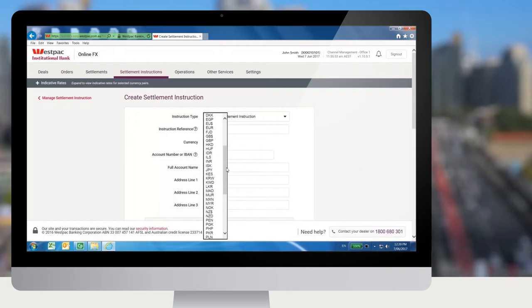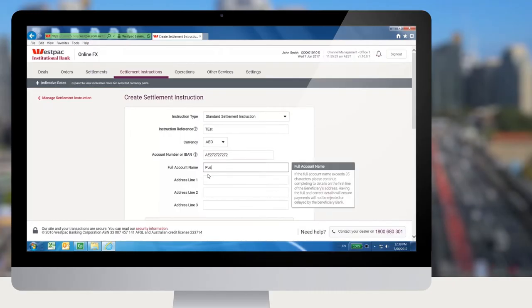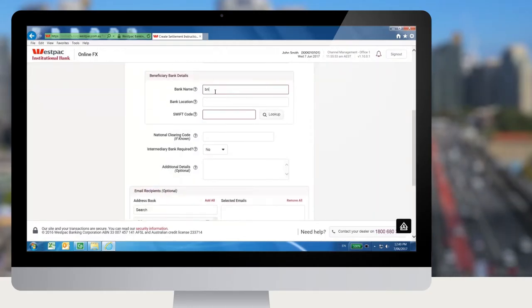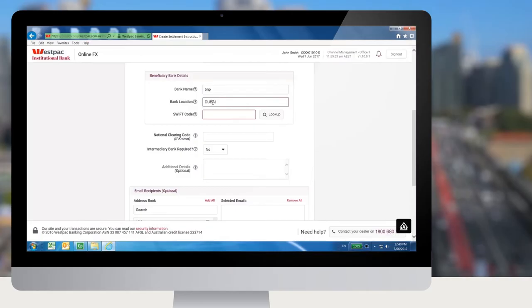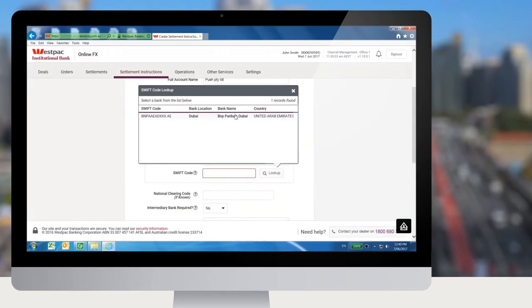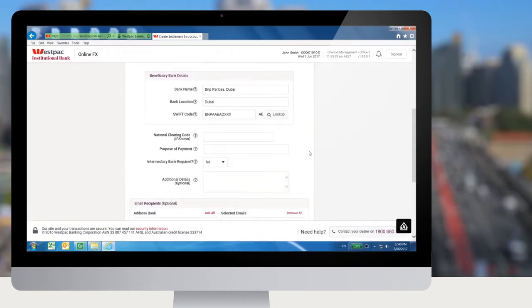For specific currencies, there is a specific drop-down menu for when a user needs to send monies to certain countries with restrictions or mandatory requirements regarding the purpose of payment. Once you've selected the SWIFT code for the bank, the specific rules appear referring to the mandatory requirements by the central banks of those countries.